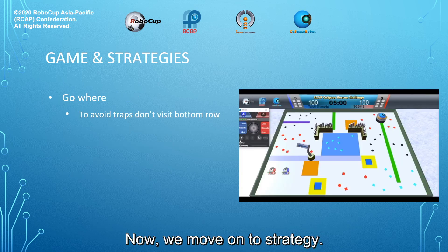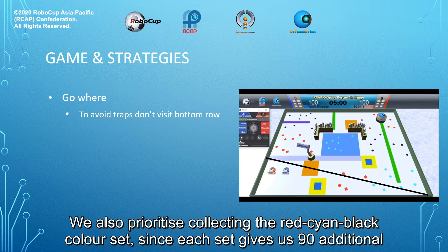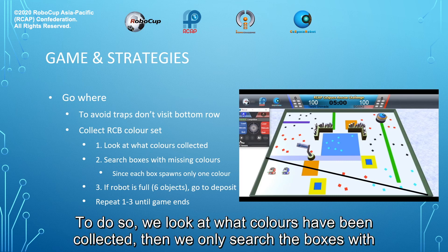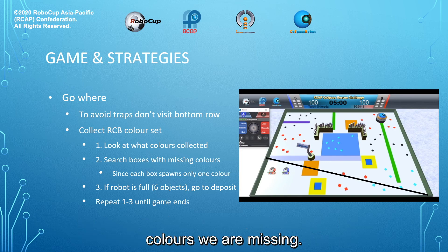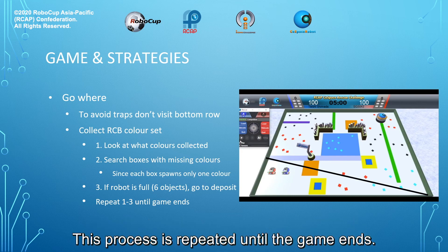Now, we move on to strategy. To avoid traps, we don't visit the bottom row. We also prioritise collecting the red-cyan-black colour set, since each set gives us 90 additional points. To do so, we look at what colours have been collected, then we only search the boxes with colours we are missing. Once the robot is full, we go to the deposit zone. This process is repeated until the game ends.